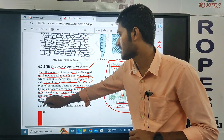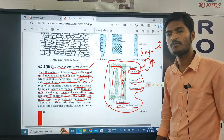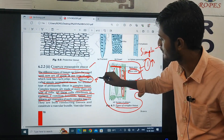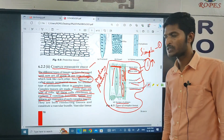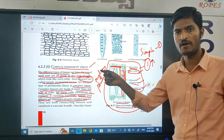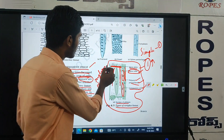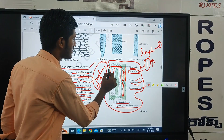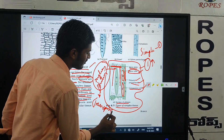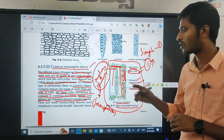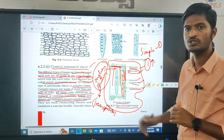Xylem and phloem are examples of complex tissue. Xylem and phloem are examples of complex permanent tissue. Complex permanent tissue is formed by many cells — for example, xylem tissues and phloem tissues, which are formed by different groups of cells.